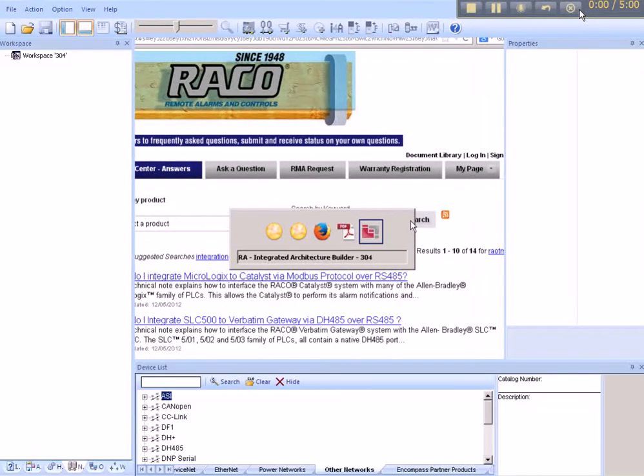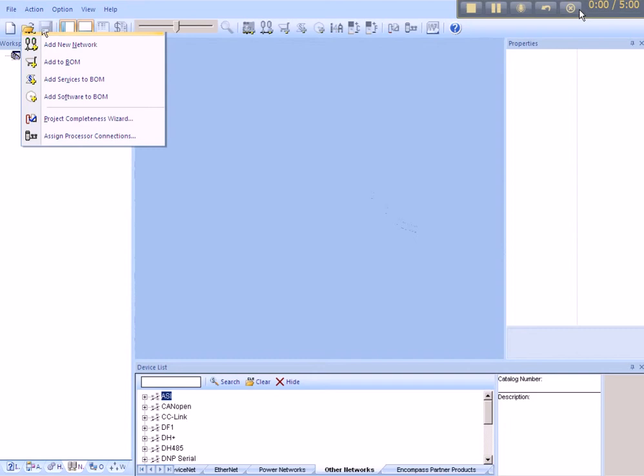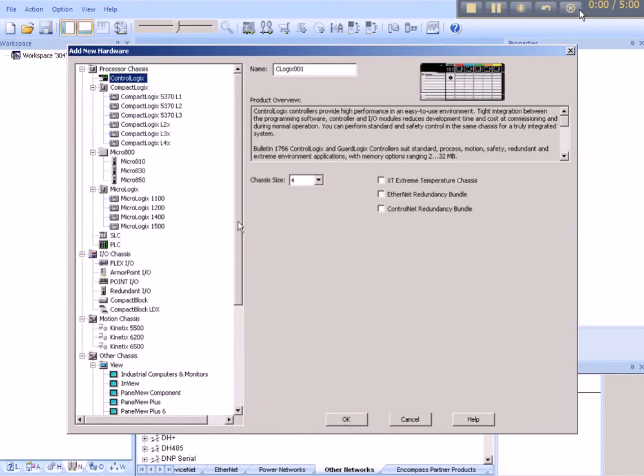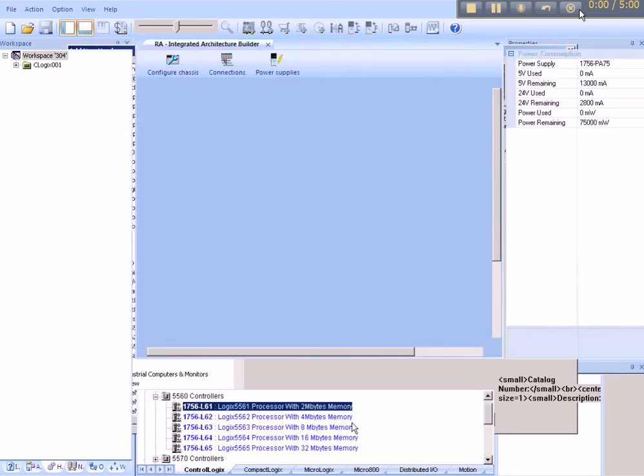Now, returning back to our Integrated Architecture Builder page, we can begin by selecting the products in our project. Go to Action, Add New Hardware. Select the model of the ControlLogix with the chassis size. In this case, we'll go Default.